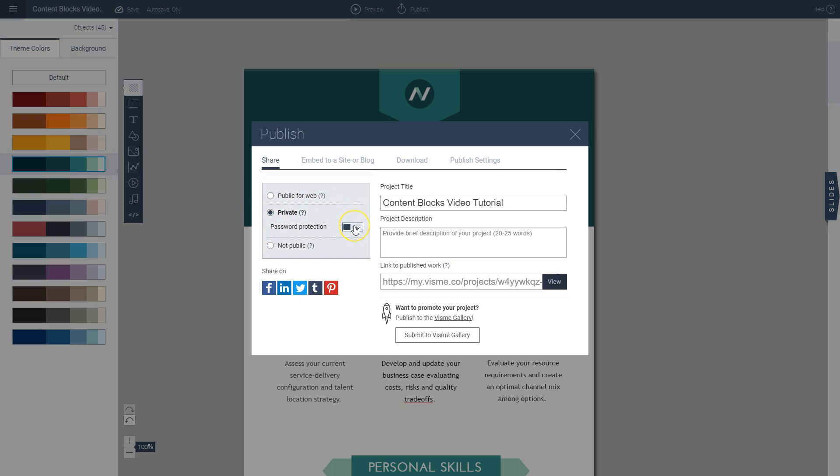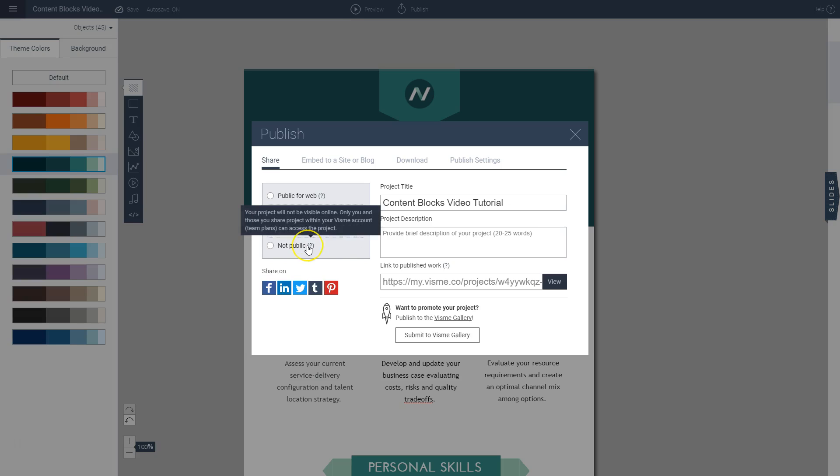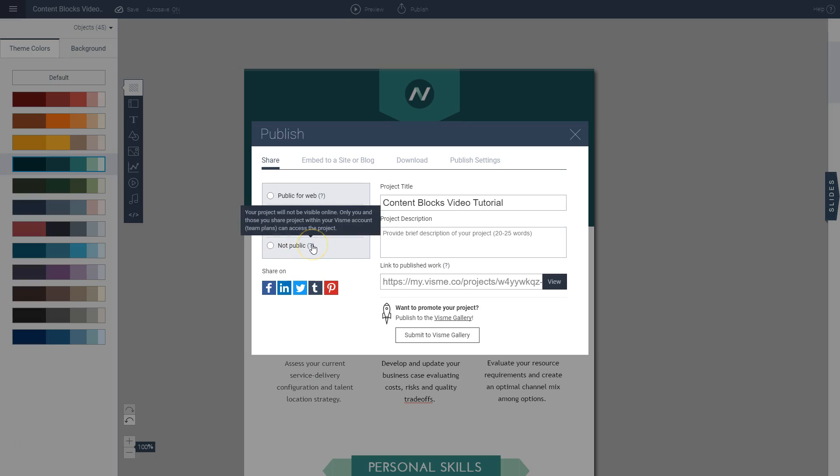So you can click on here and create any password to your project and you can also make it not public so it's not visible at all online. It's only visible to you and to the people within your Visme account that can access the project.